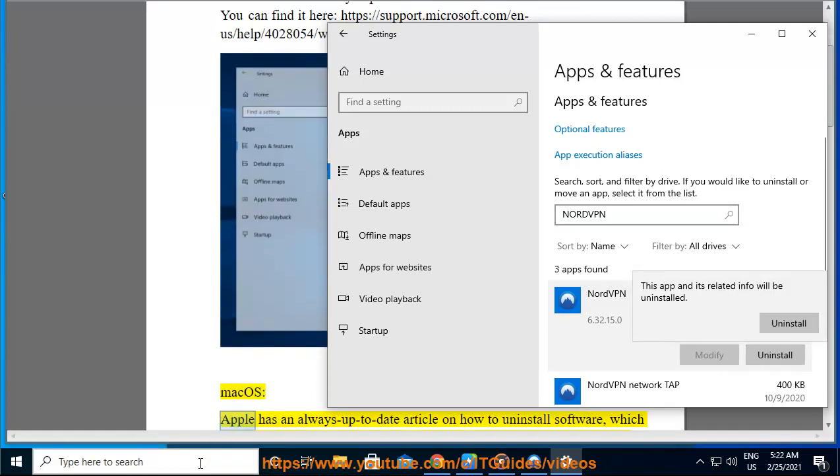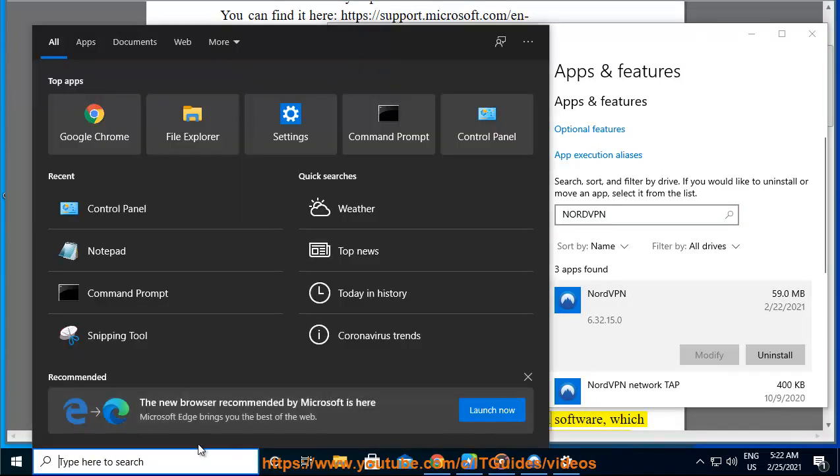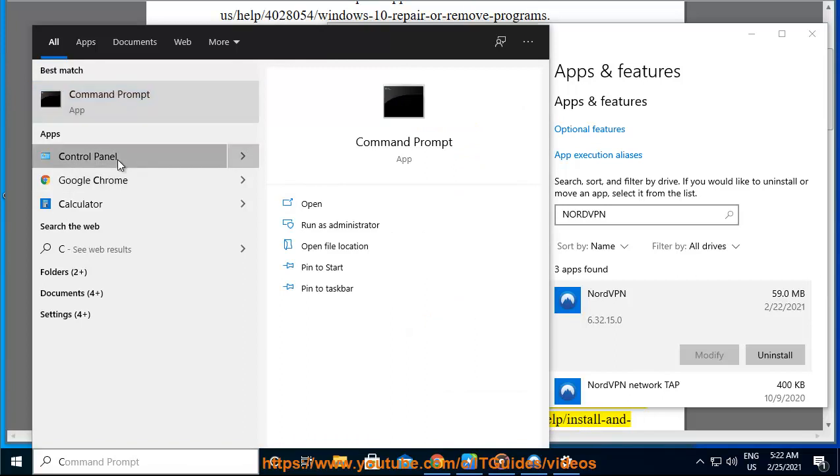Mac OS. Apple has an always up-to-date article on how to uninstall software, which you will find here.